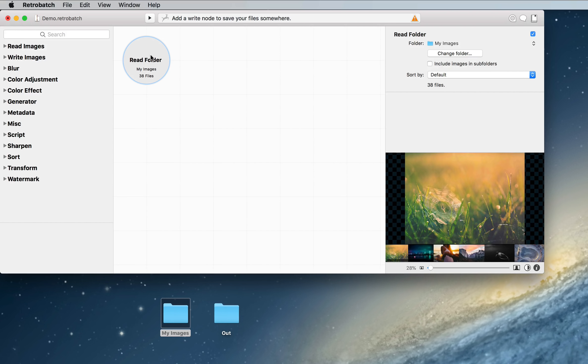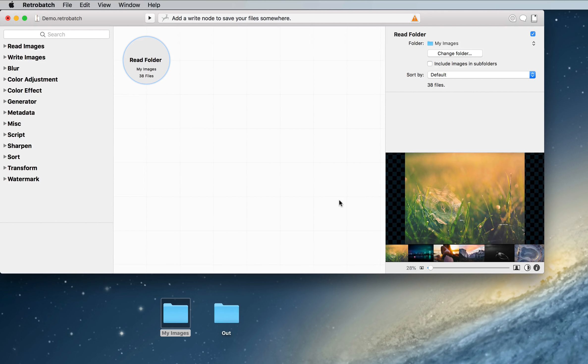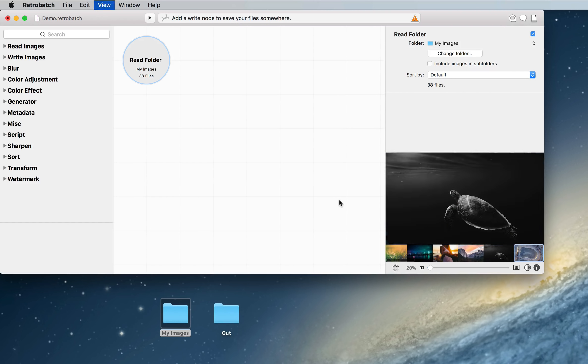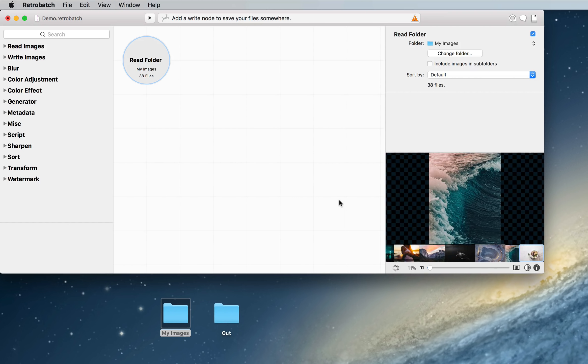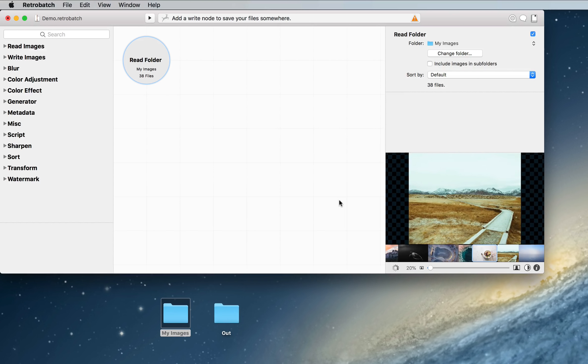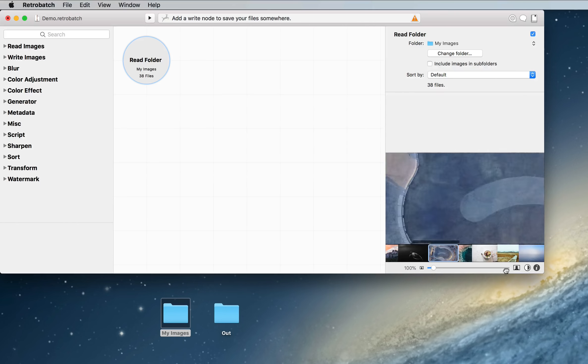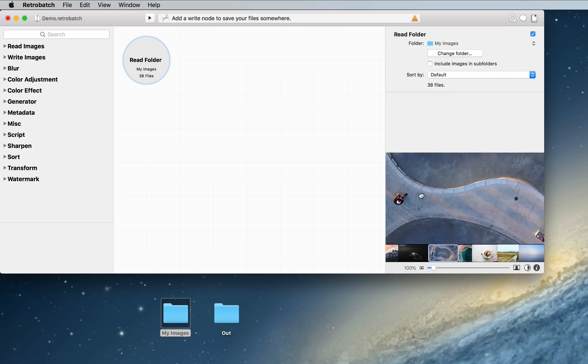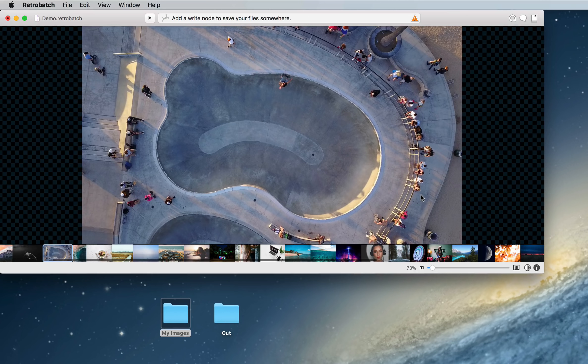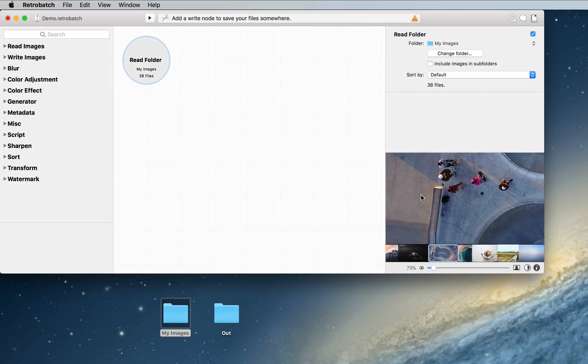Now we can click on this folder and it will show you what the images look like going through this node. Now since there's nothing happening to our images right now, we can just pan through and see what they look like. We can also zoom in and scroll around, and this preview is powered by Metal, so it's nice and fluid and fast, and it makes us happy.